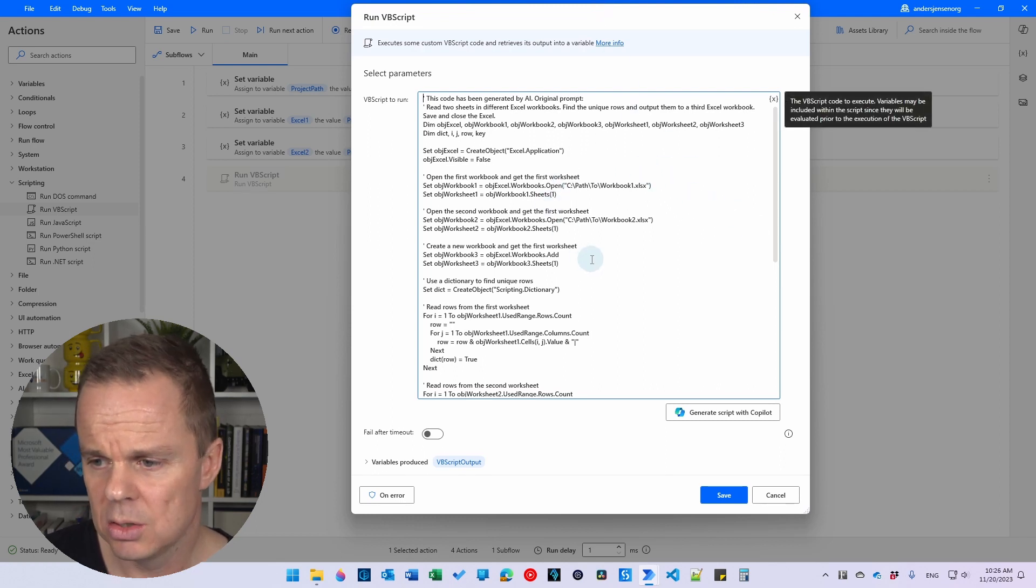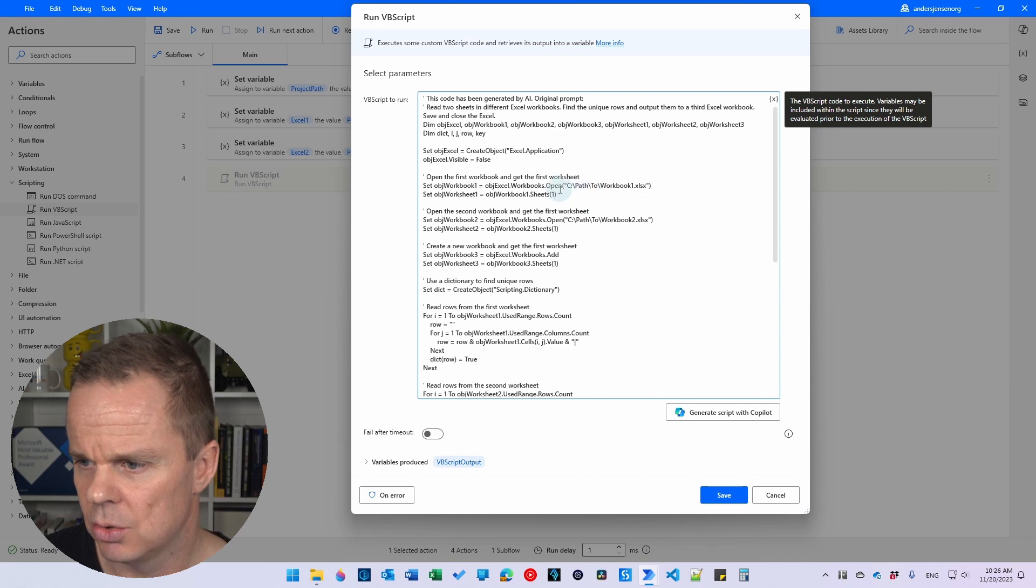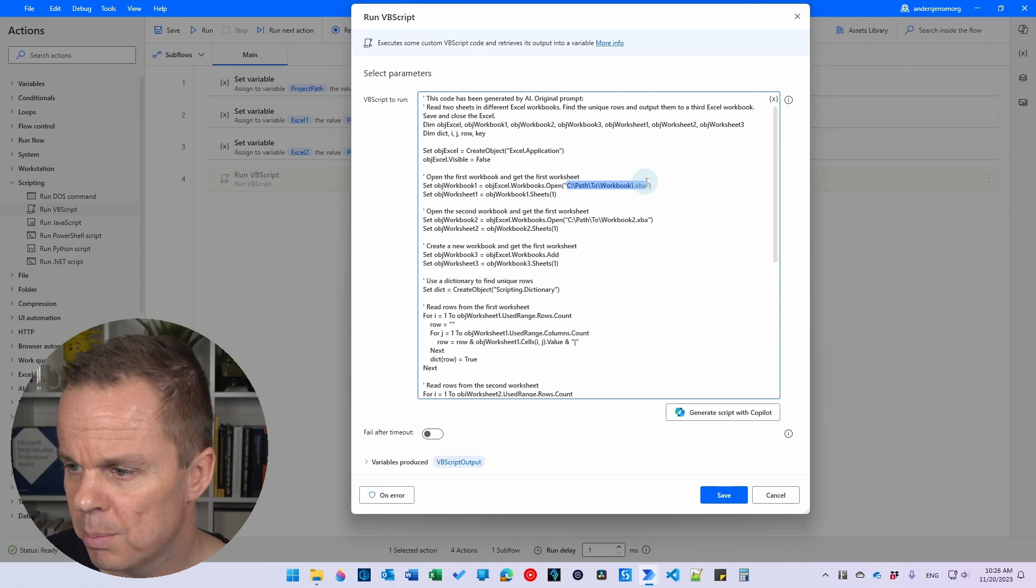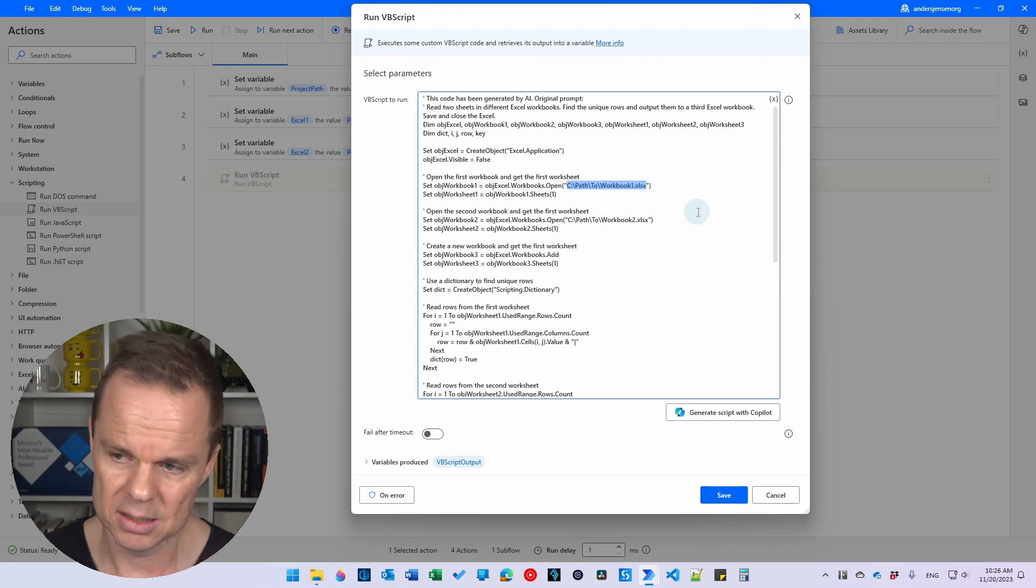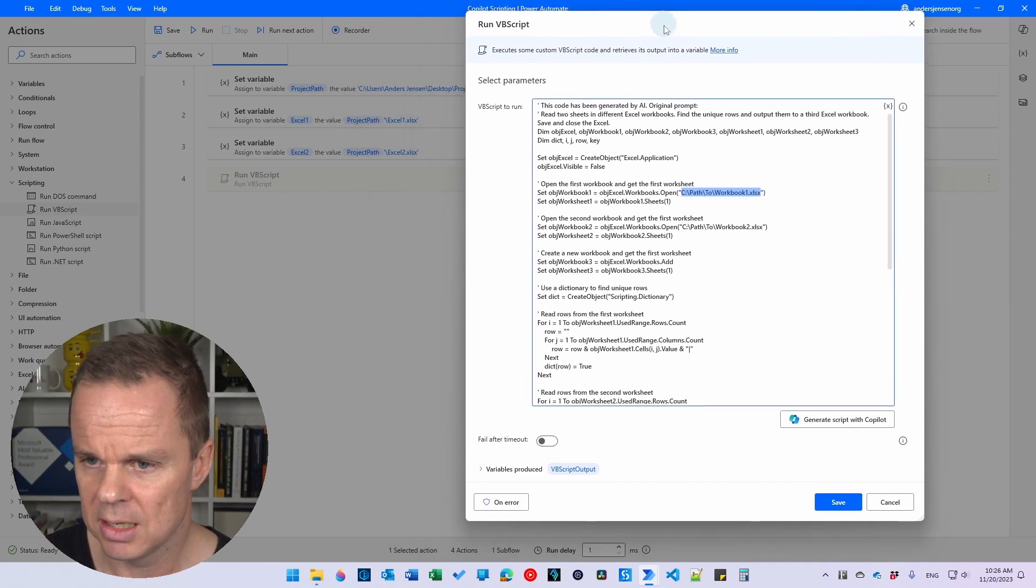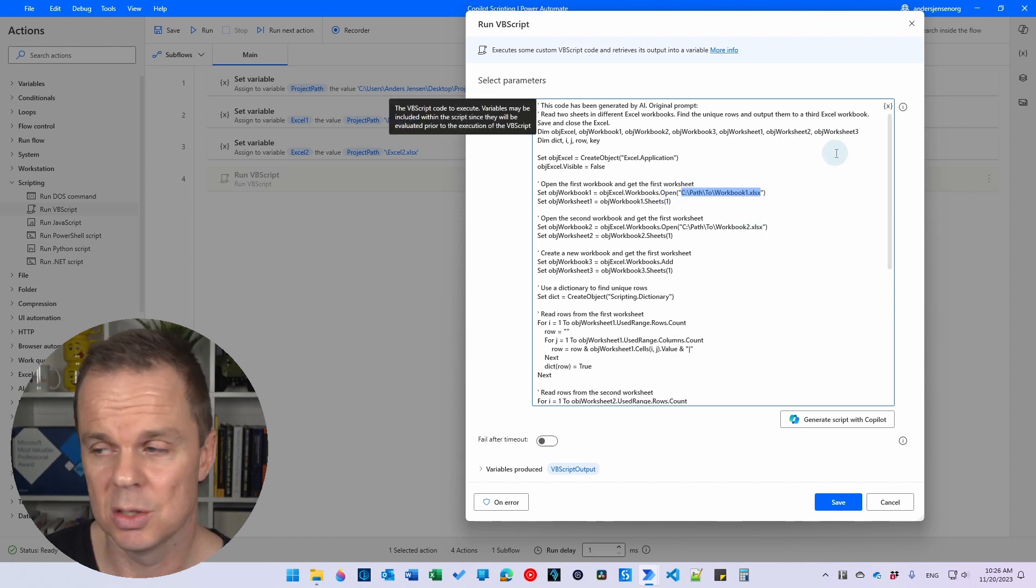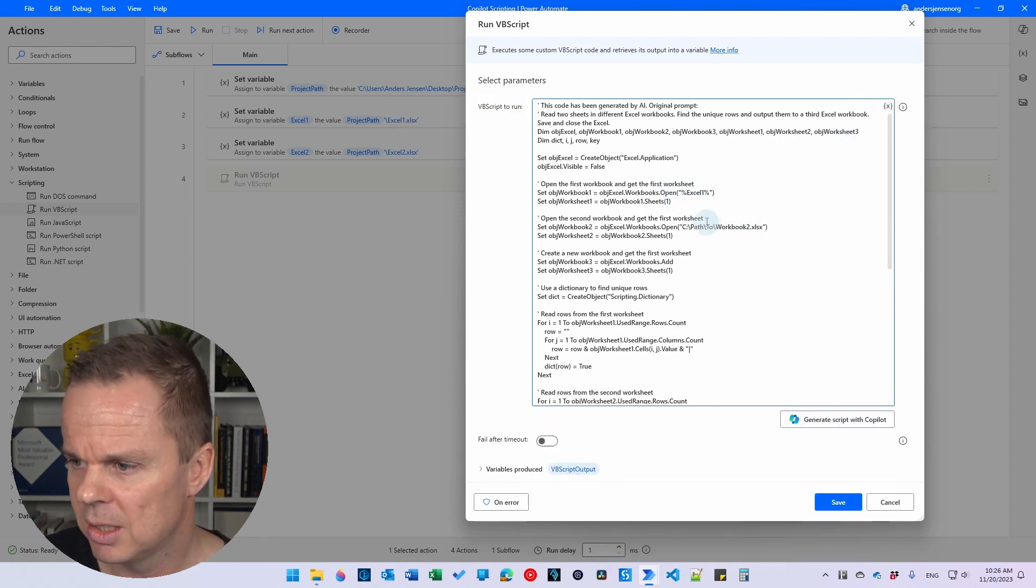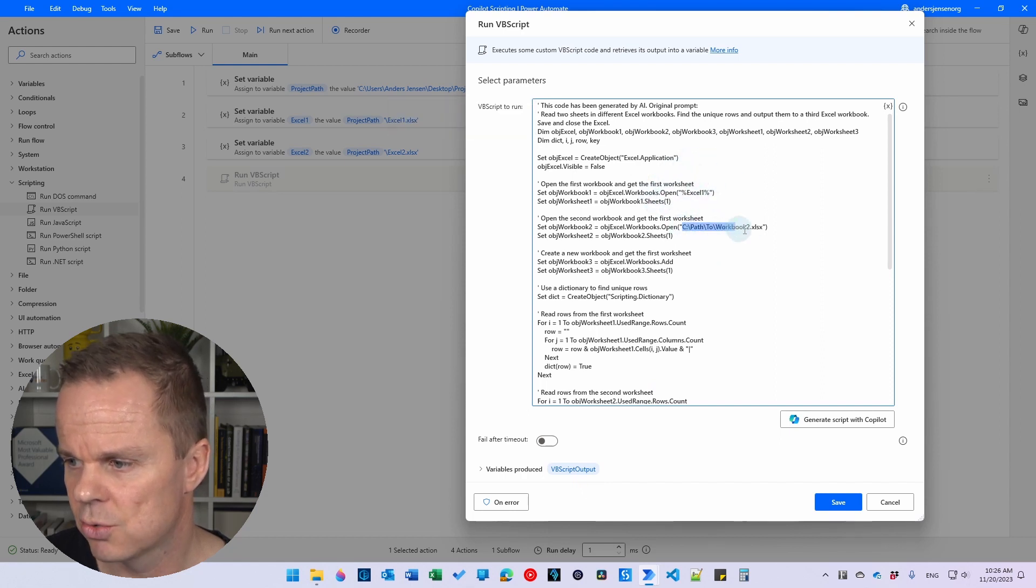And what I need to do here is that I need to change this one here. And that is the path to the first Excel. And we created that here in the Excel one. So I simply just mark it. I hit the X up here in the variable picker. I double click the Excel one. And now my variable got inserted into the script.